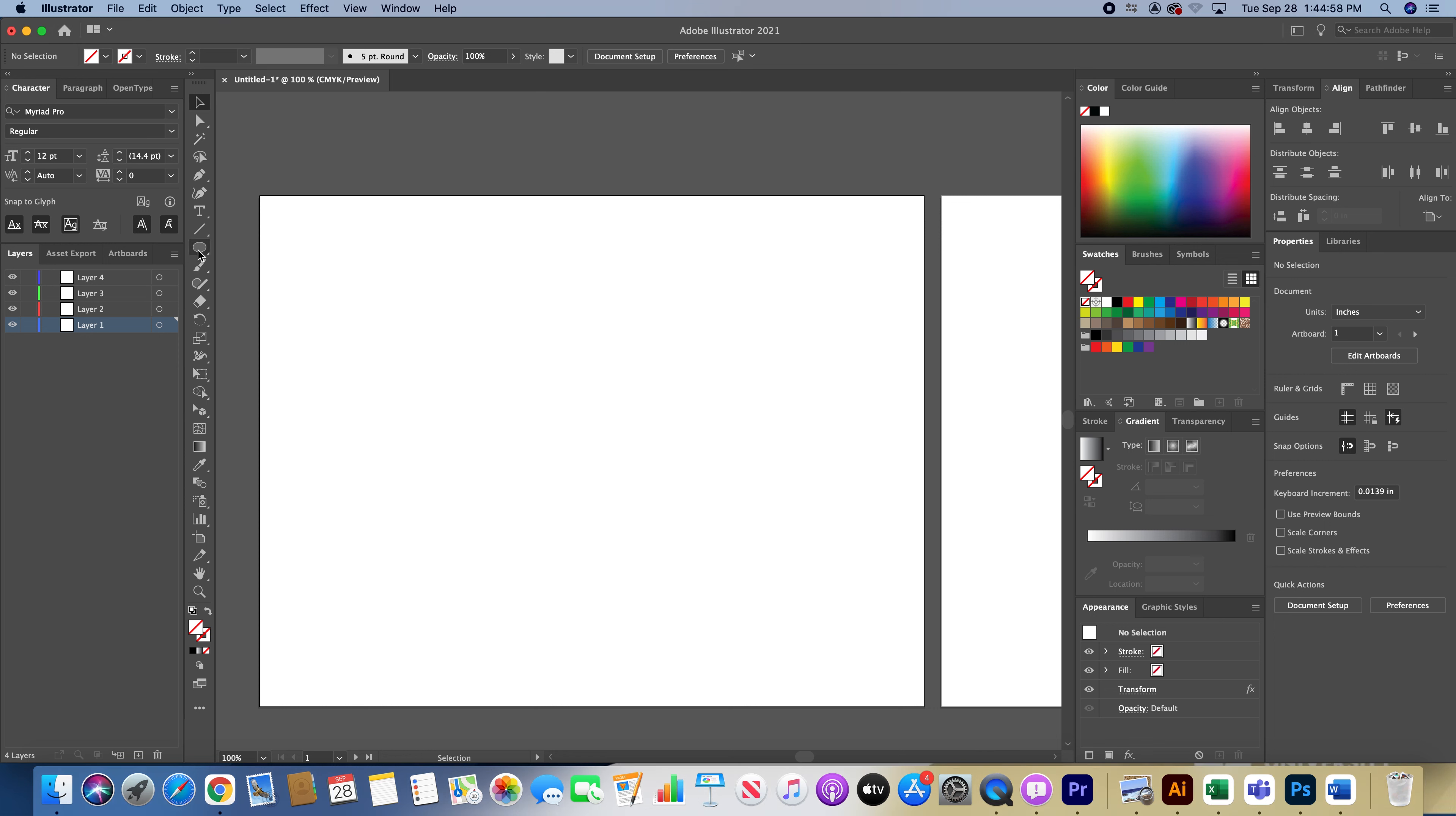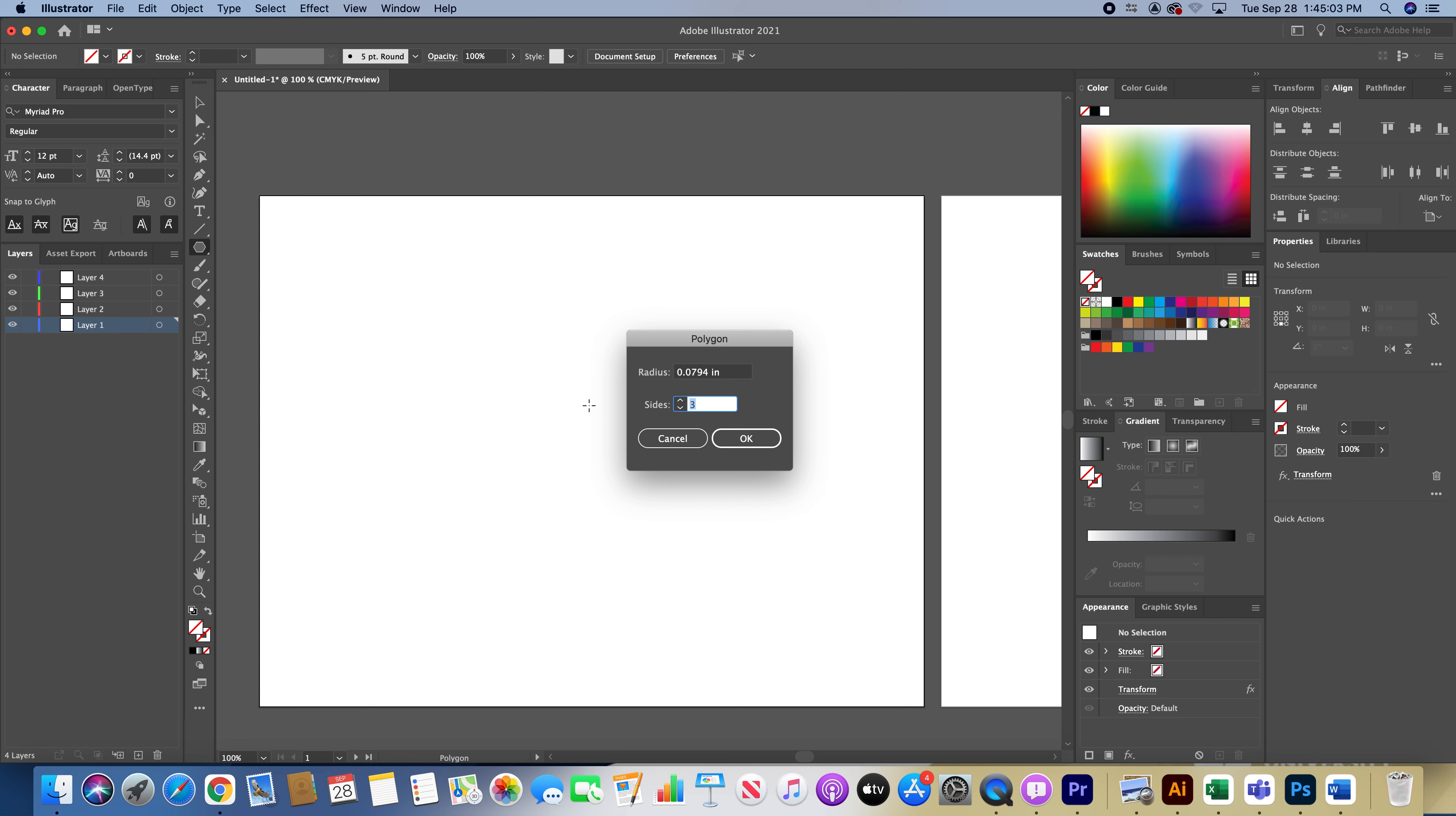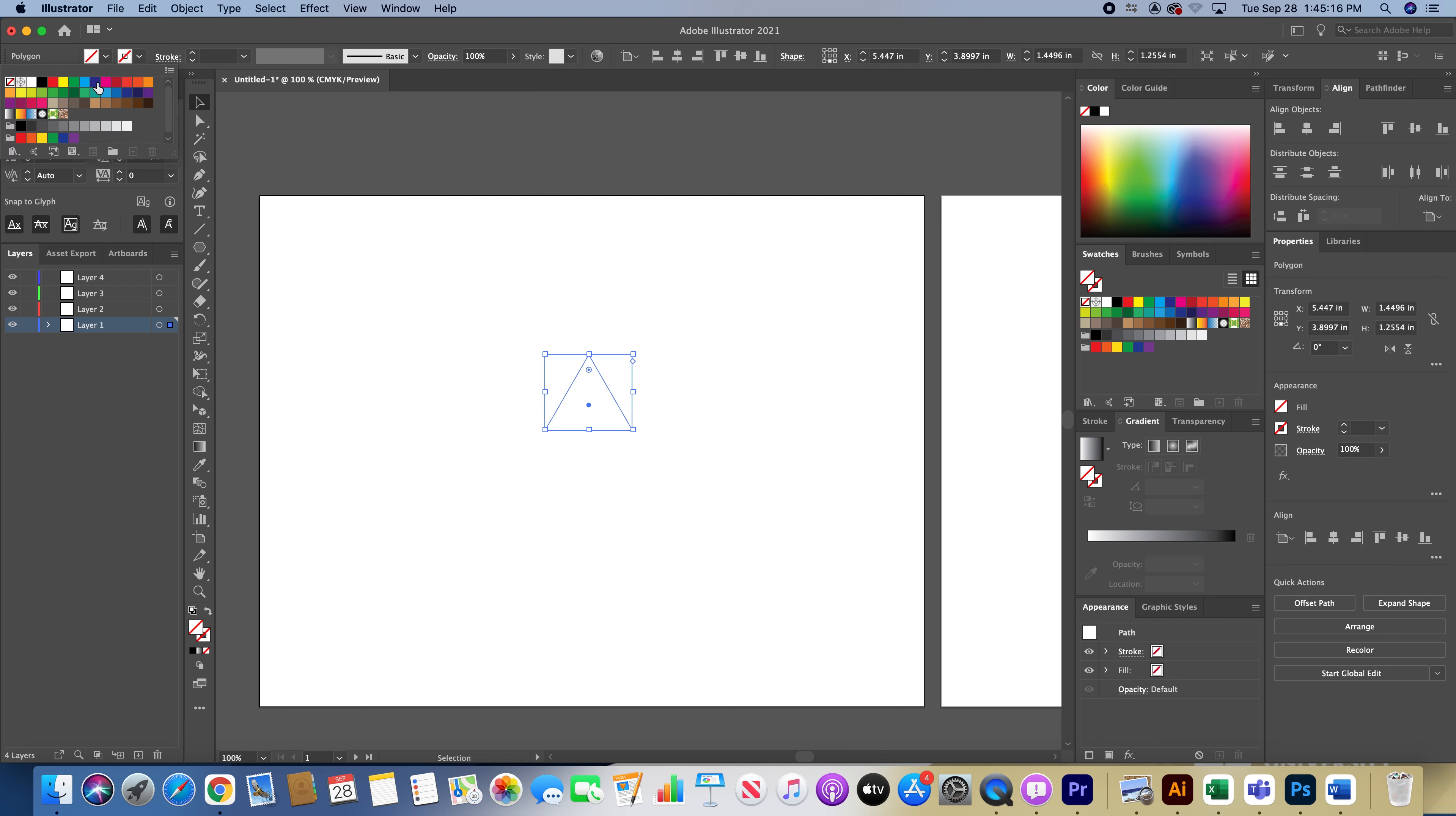Right now with this first layer, I'm going to show you the first method. I'm going to go to my polygon tool, left click and choose three sides to make a triangle. Then I'm going to go to my selection tool and hold Option-Shift as I drag out to make my shape larger. I'm going to fill it with red, red is my favorite color.